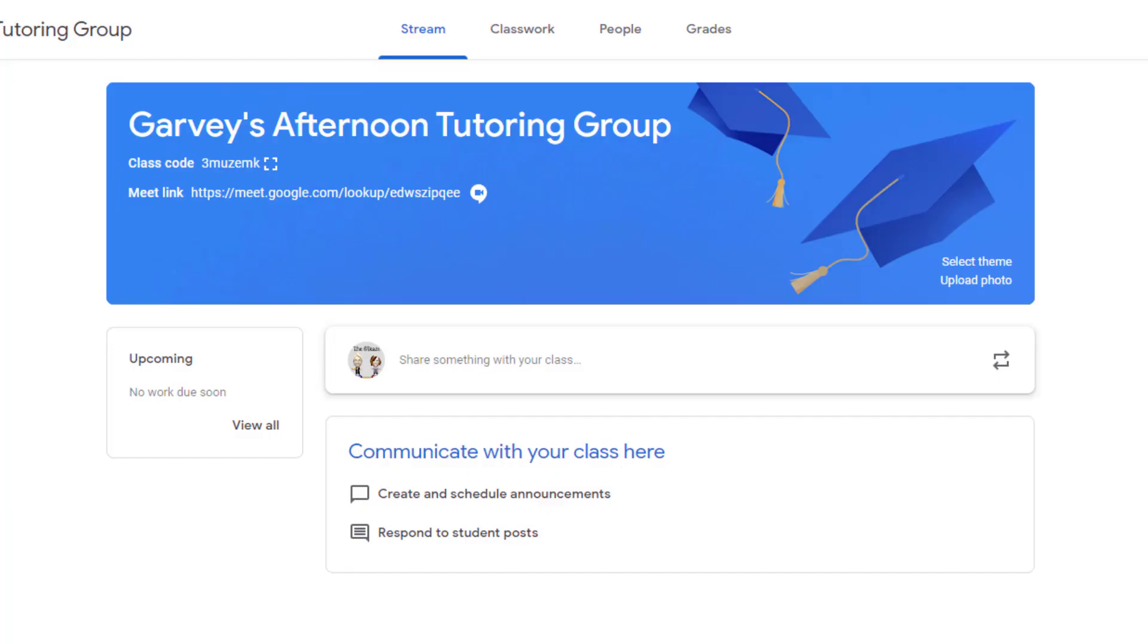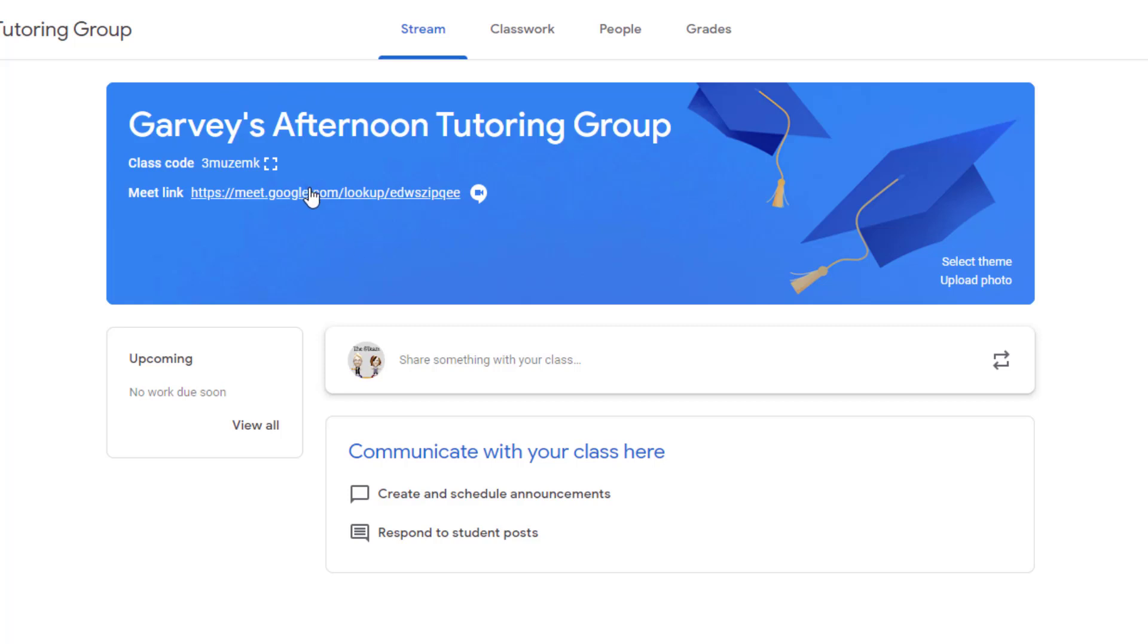After you have your students into your tutoring group or your small group, you'll want to make sure that you clearly communicate the times in which you want to meet. That way when you're ready to meet at the specific time in the afternoon when you're wanting to hold your small group, they'll know to come to your classroom and click on that Google Meet link.